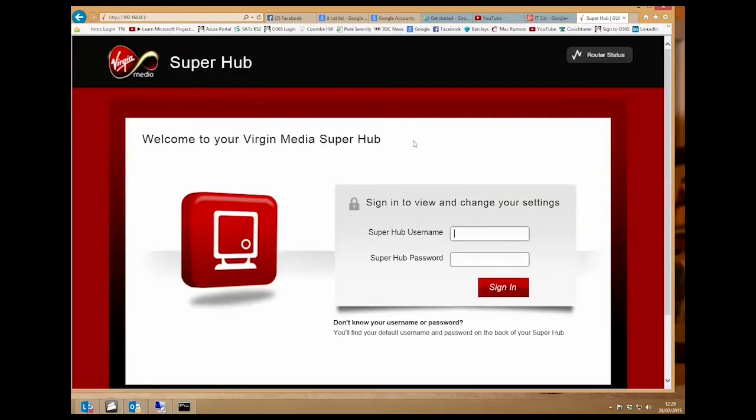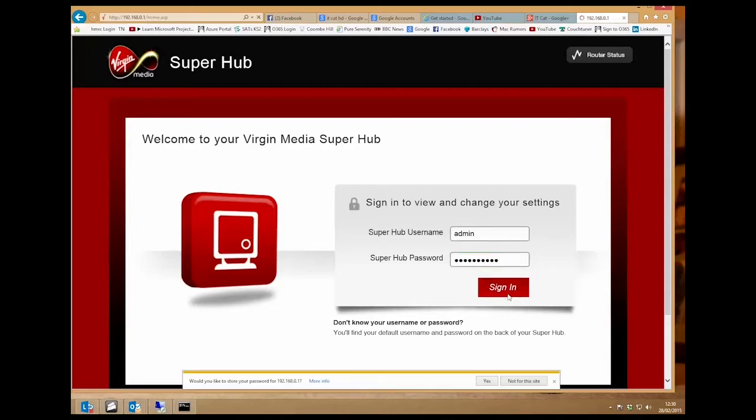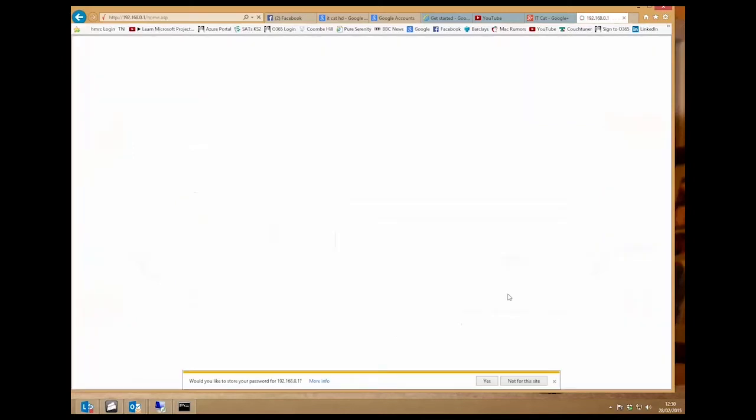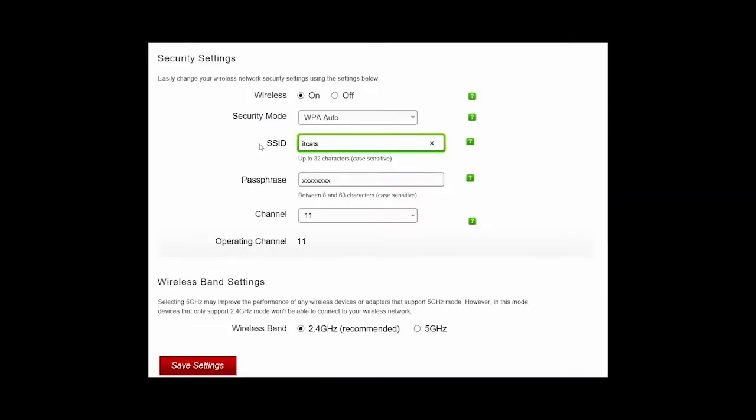Now here you get the Superhub login, type in your admin username and password. Sign in. Choose wireless network settings.